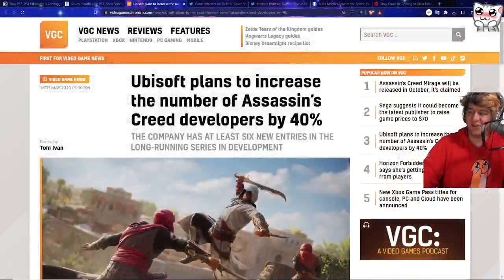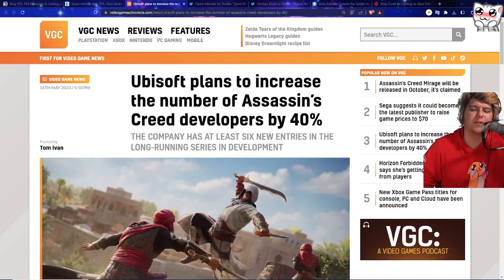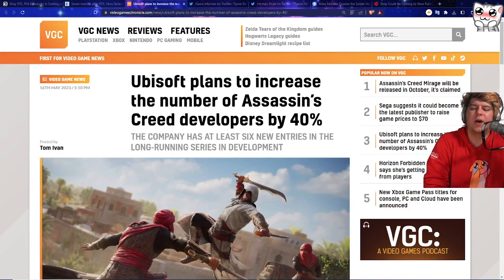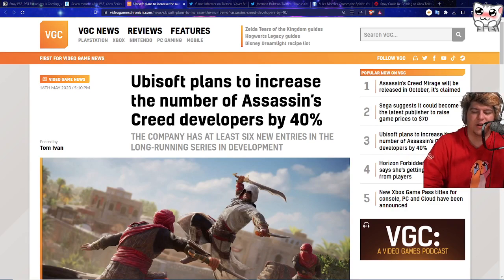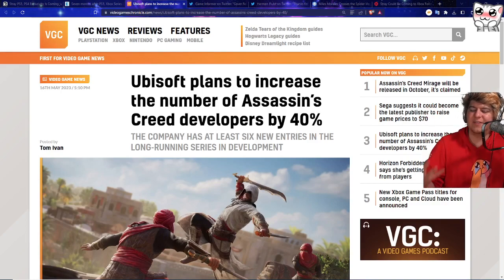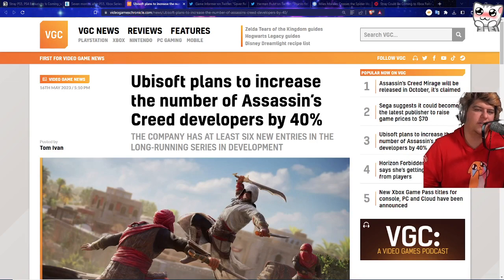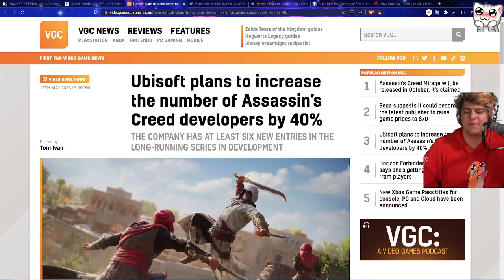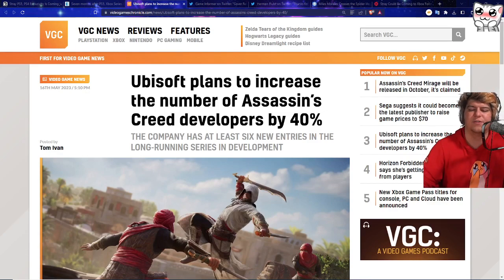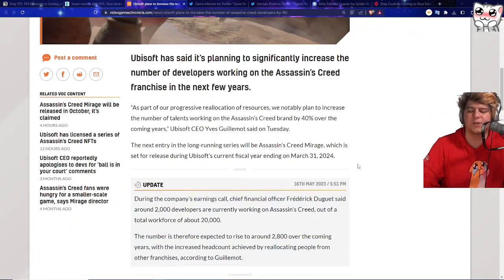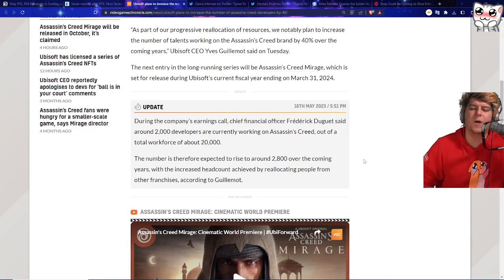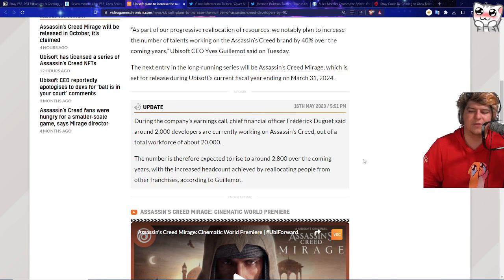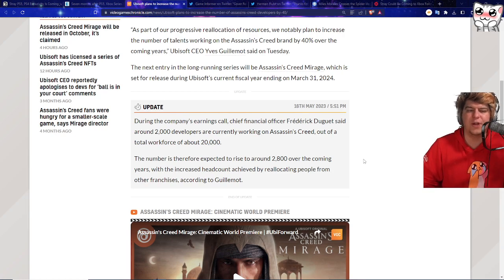Some really good Assassin's Creed news because I'm actually hyped up for the upcoming games as well. Ubisoft is actually planning to increase the number of Assassin's Creed developers by 40%. The company has at least 6 new entries in the long-running series. As you guys probably know when it comes to this stuff, number one is that the Assassin's Creed game is kind of the bread and butter of Ubisoft. Ubisoft's been a little bit on the sketchy side. Ubisoft's been a little bit scary. They've been laying off some folks, shutting down some side studios, and canceling a lot of different types of games. It's almost kind of nice to see that maybe good news that they're going to invest so much more money into Assassin's Creed, get more people in the game industry, and maybe even be able to cycle around some folks in other different parts of Ubisoft into Assassin's Creed itself. During the company's earnings call, Chief Financial Officer Frederick Dougret said around 2,000 developers are currently working on Assassin's Creed out of a total workforce of 20,000. The number is therefore expected to rise to around 2,800 over the coming years, which is great news.